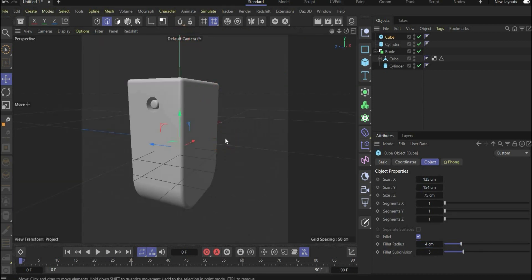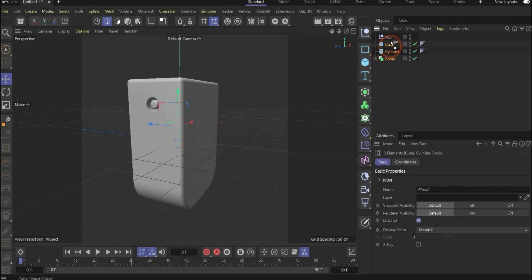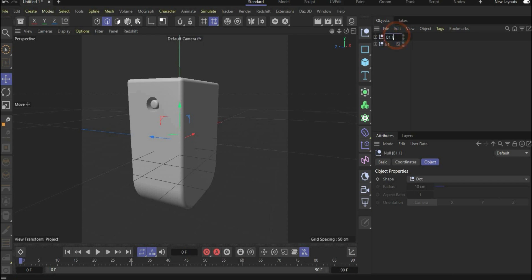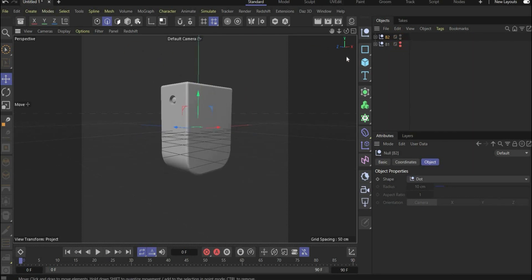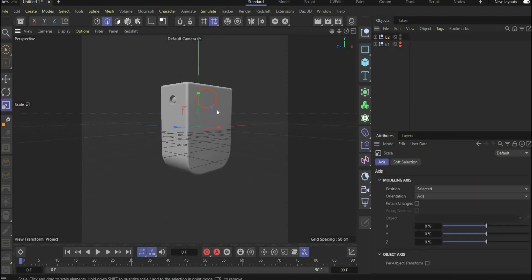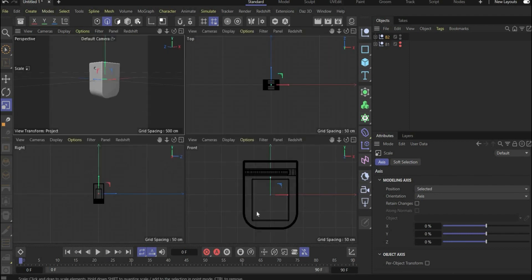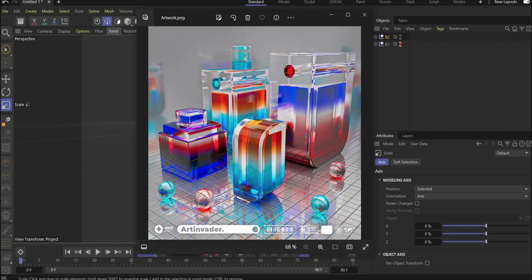This is our first 3D object. Create a Null object, put everything inside, and rename the layer to 'bottle1'. Now duplicate it, rename it to 'bottle2', make the original not visible, and scale everything a little bit down so the sizes are different. The difference between these bottles is the size and the cylinder on the top.